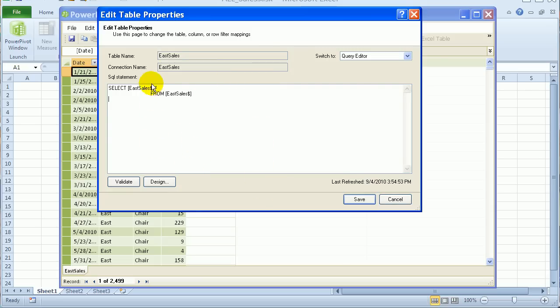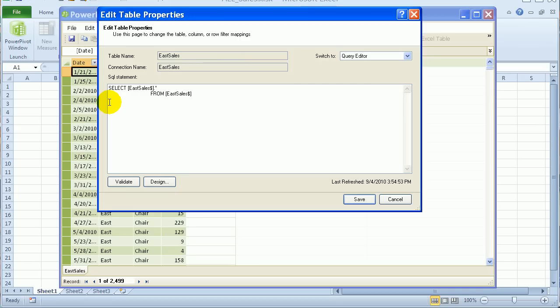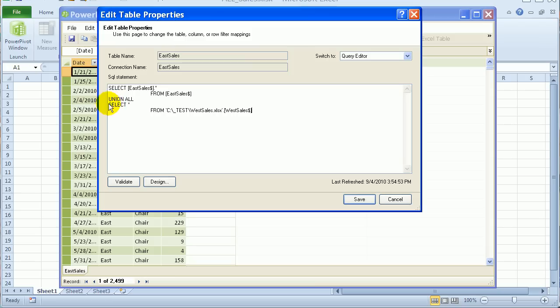And I will paste in from my clipboard. So I have the string copied. And I'll just do Ctrl V to paste it. So now it's going to take the East data, then do Union All and bring in the West data.